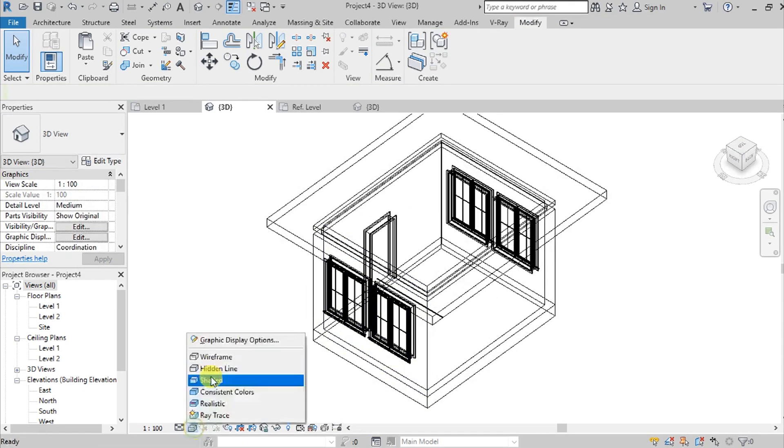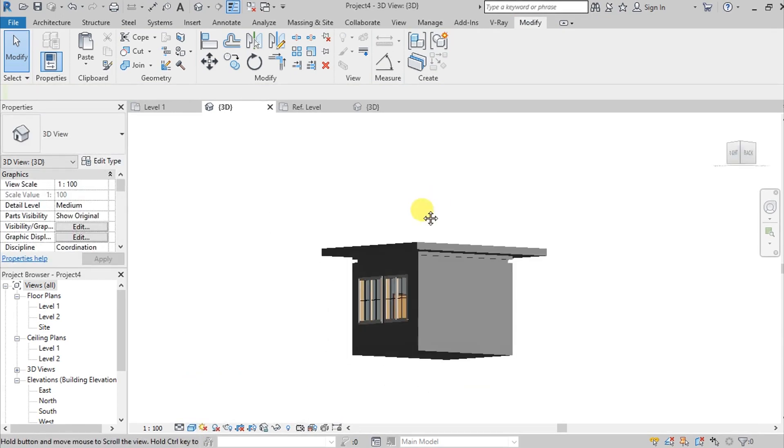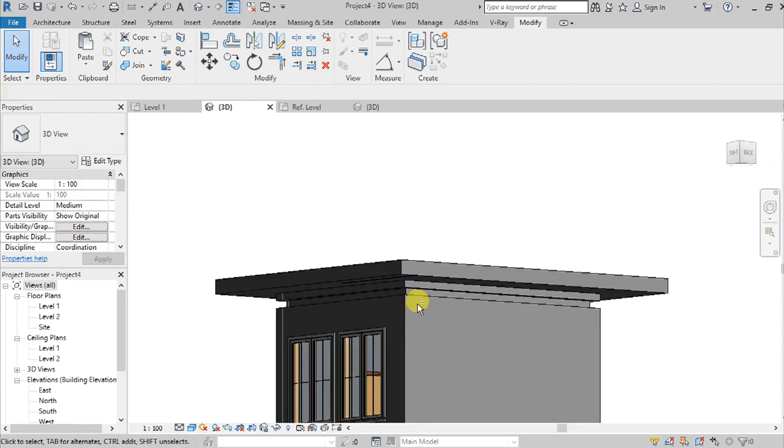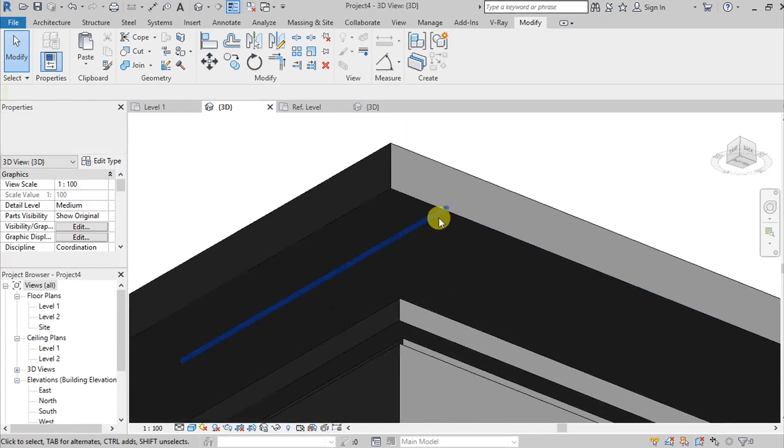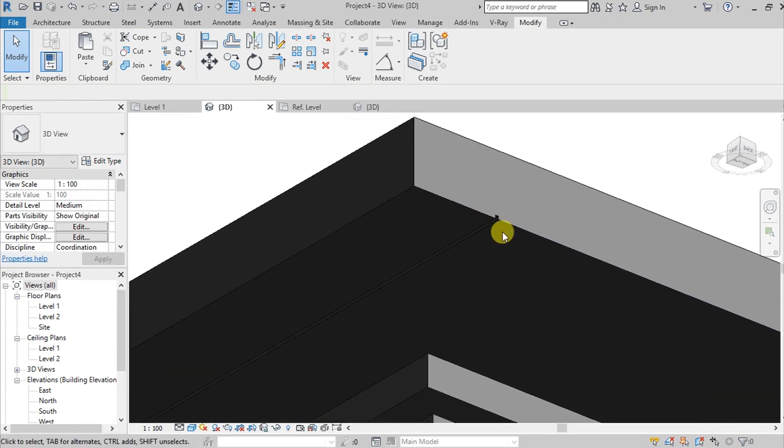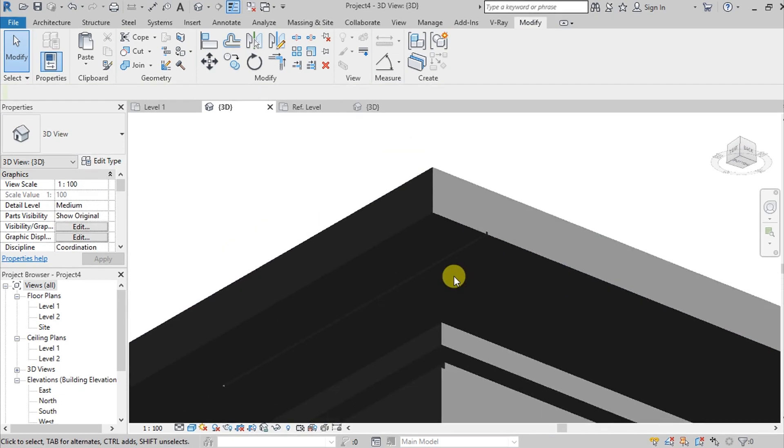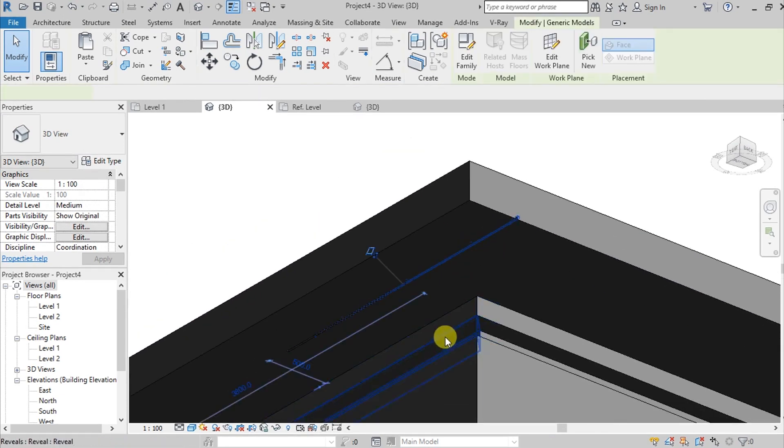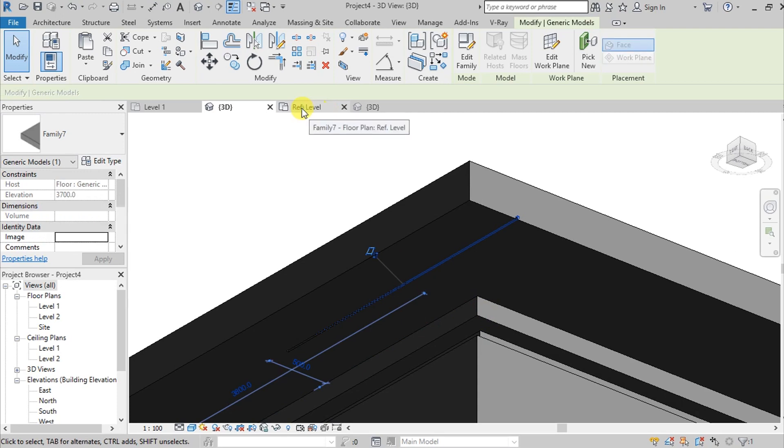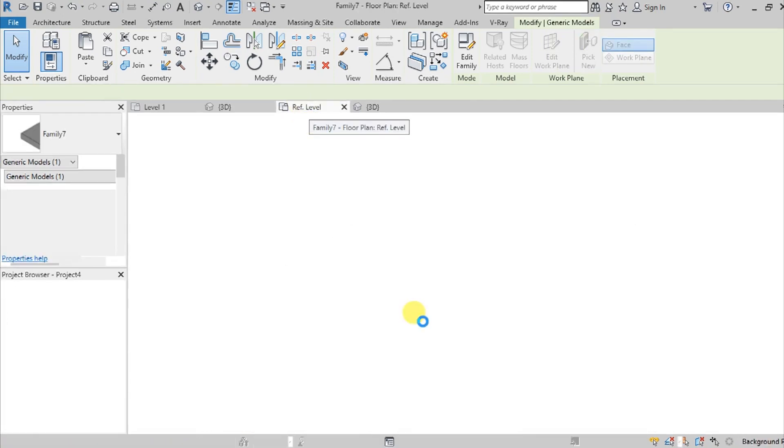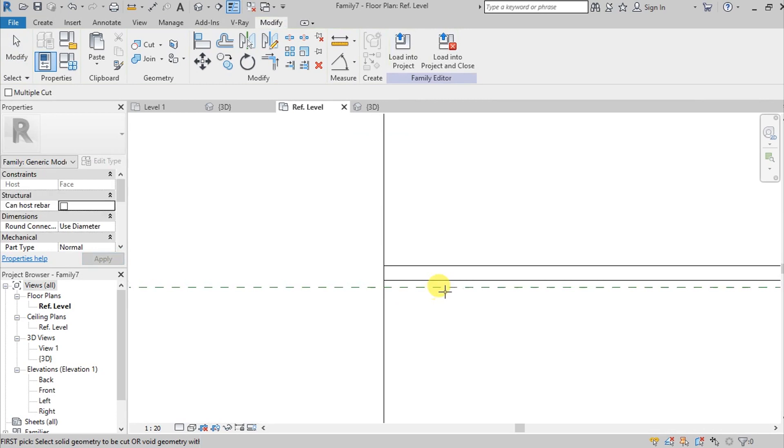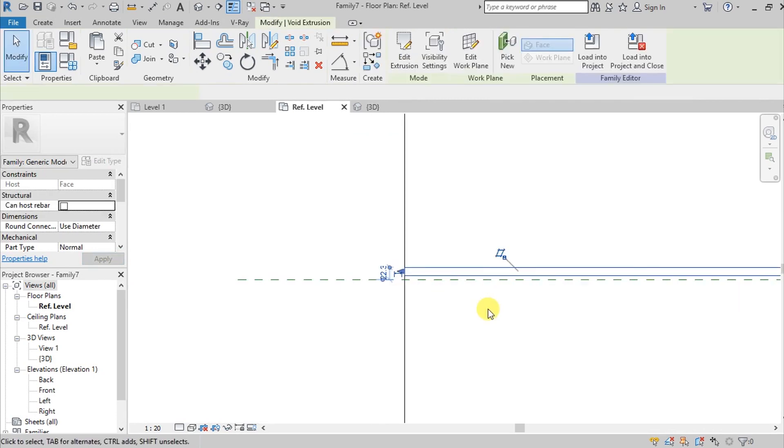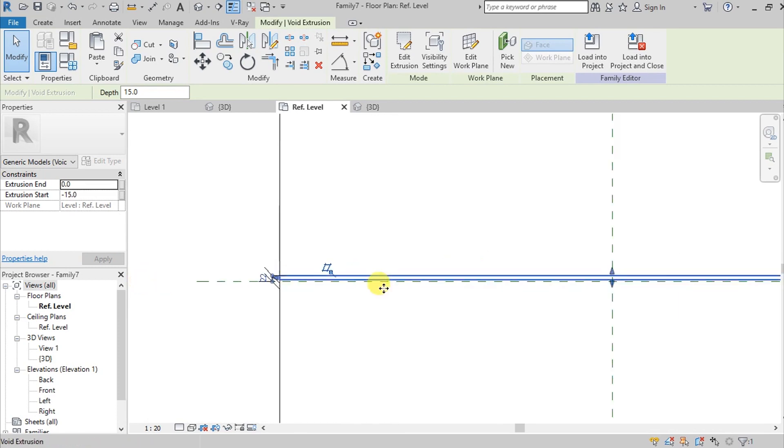And then change again to shaded, so we have our drip mold now. If you notice, it's too short. We can edit it again in the reference level. Then select the void we created and extend it like this.